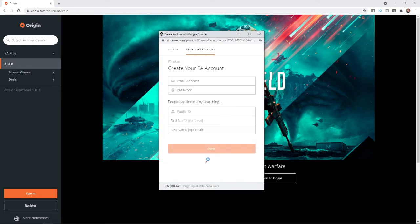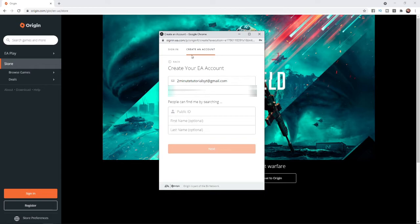Once you do that you will need to enter in your email address and a password. Once you have entered in your email and password, the next step is to enter in your public ID.